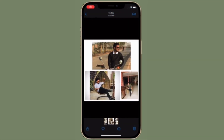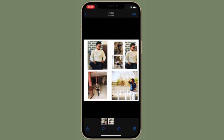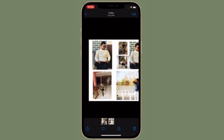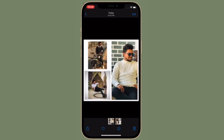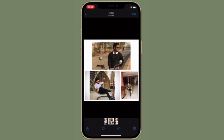Hi friends, this is RK from 360 Reader. Right now I'm going to show how to make photo collages on iPhone. It's really cool to make photo collages and share them with friends on social networking sites like Instagram and Facebook, because they look more attractive and bring a ton of likes.